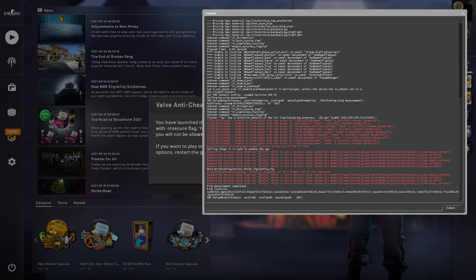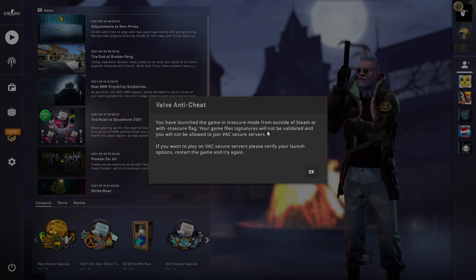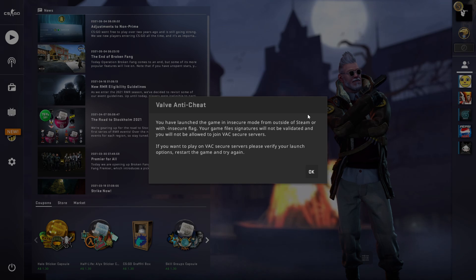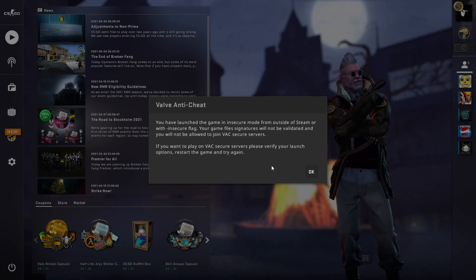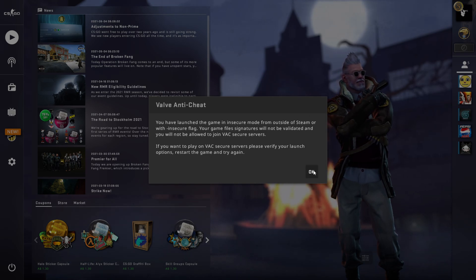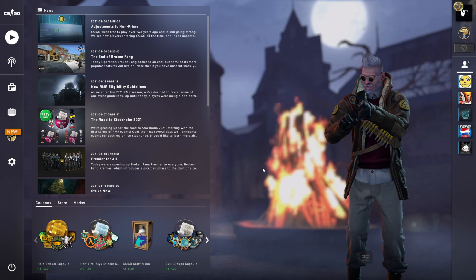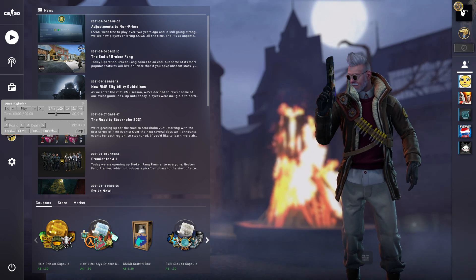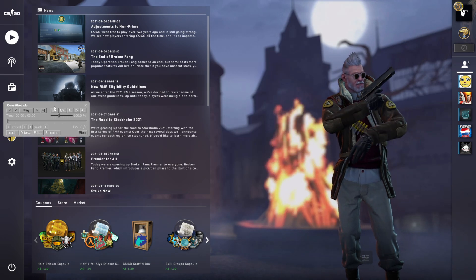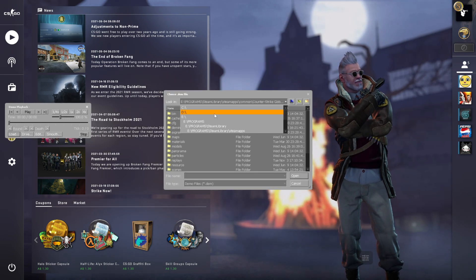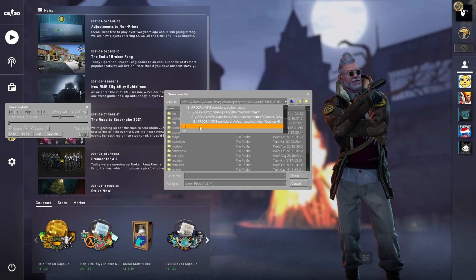Once the game is launched, you should close the console and you should see the Valve and the cheat message pop up. That means HLE is working. Just press OK, then press Shift+F2 on your keyboard to bring up the demo UI and go ahead and load into a demo.